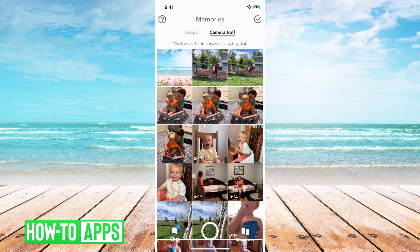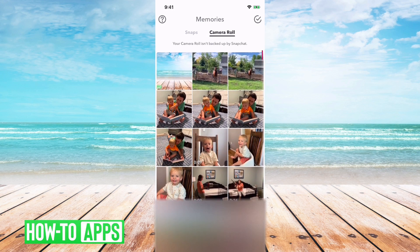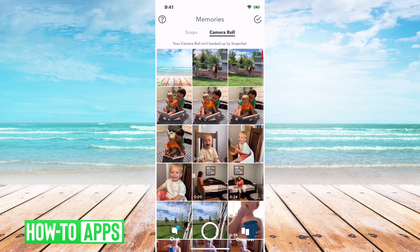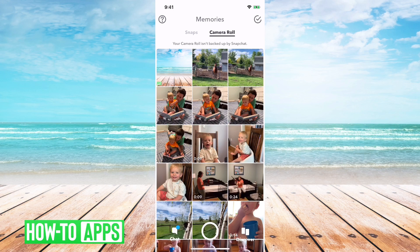These are backed up by your phone. They're stored locally on your phone. If you have an iPhone, they're probably on iCloud as well. But these aren't actually backed up by the Snapchat app. And ultimately, this might seem like an issue or a problem, but it's just a warning that says hey, these are not all on Snapchat — these are on your actual local phone. So there really is no fix. Ultimately, you probably want these on your phone and not on Snapchat.